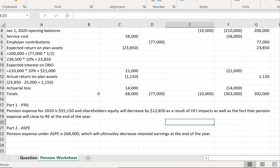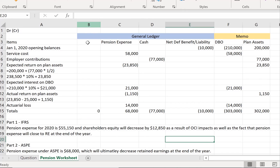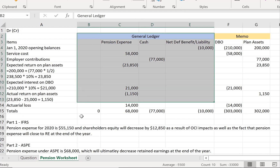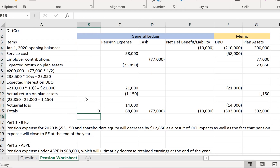To summarize the difference: under IFRS, pension expense was $55,150 with a separate OCI decrease of $12,850 to shareholders' equity. Under ASPE, since there is no OCI column, those remeasurement amounts move into pension expense, making it $68,000. Everything flows through the income statement and ultimately reduces retained earnings. I'll continue walking through more defined benefit plan accounting in the next tutorials.